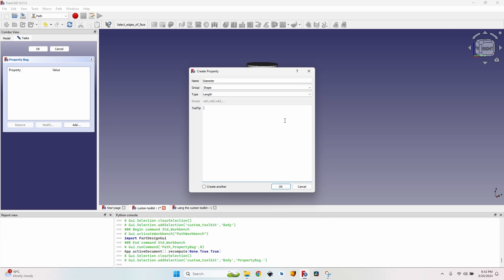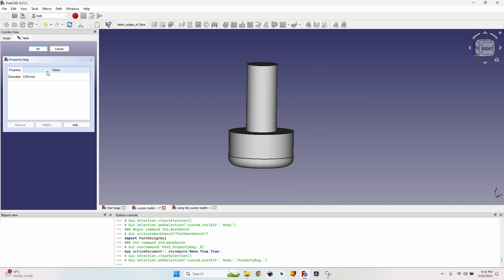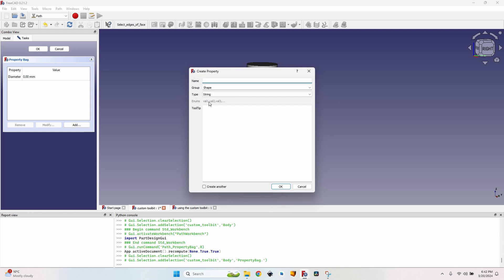Moving to the Group variable — even though I click the arrow nothing is shown, there is no such group predefined. But this 'diameter' has to reside in the 'Shape' group. I've tried it with different group names and it simply doesn't work. The Type has to be 'Length' — not a distance, but a length. The tooltip you can write whatever you want. I'll write 'the diameter of the cutting head.'